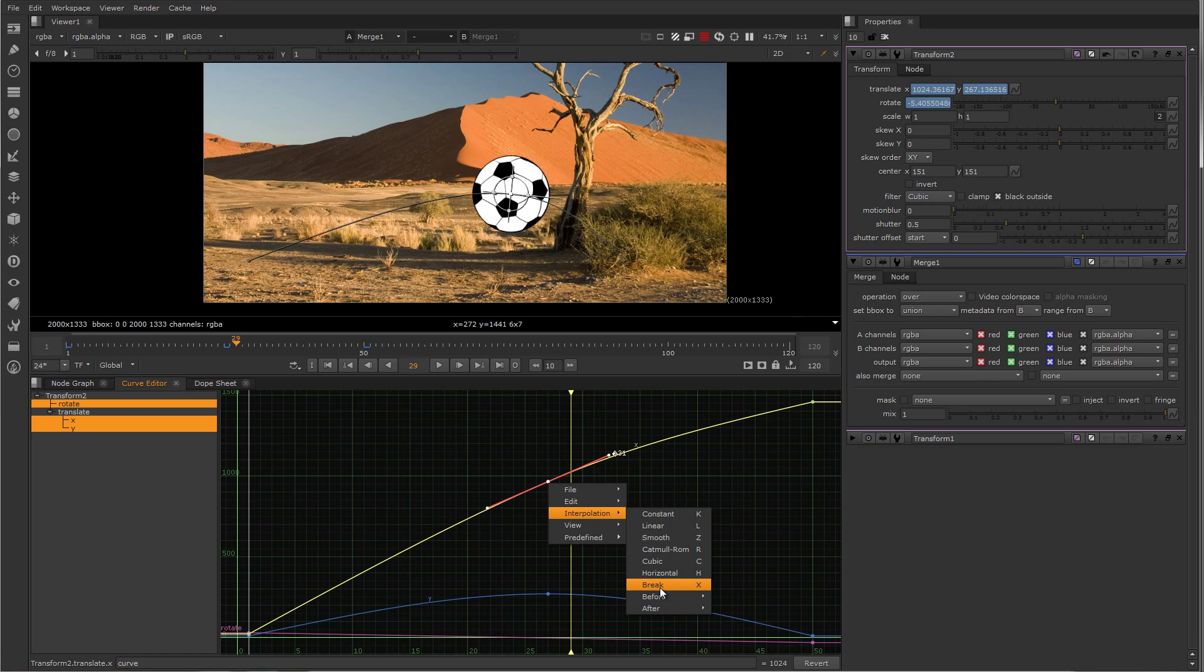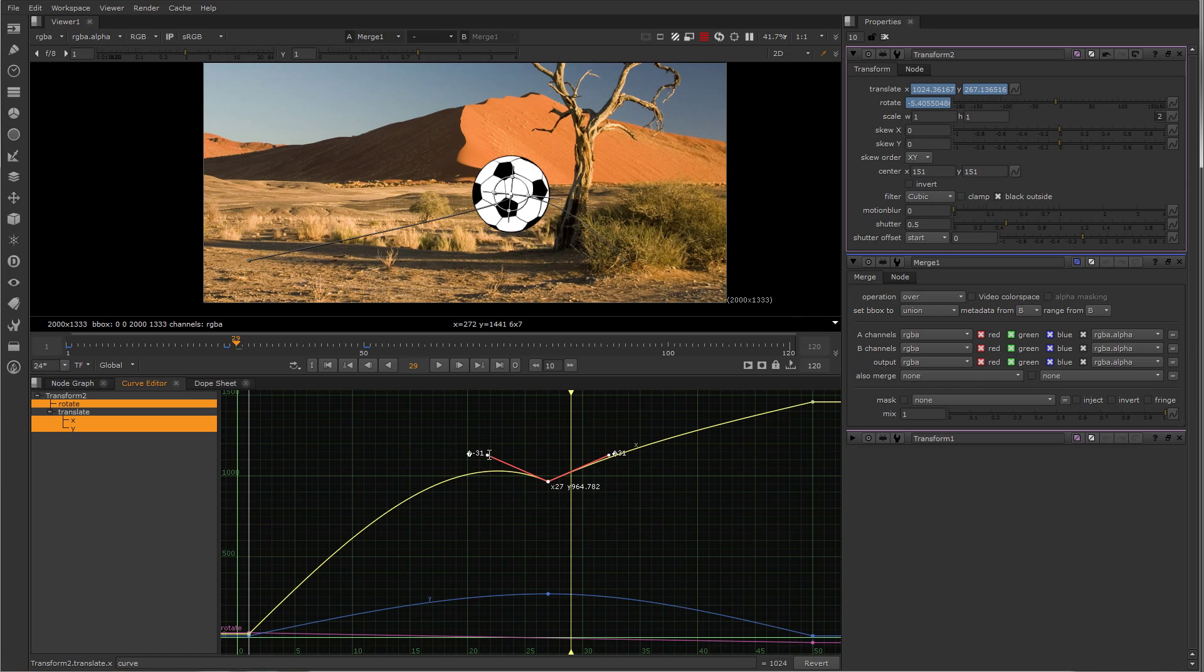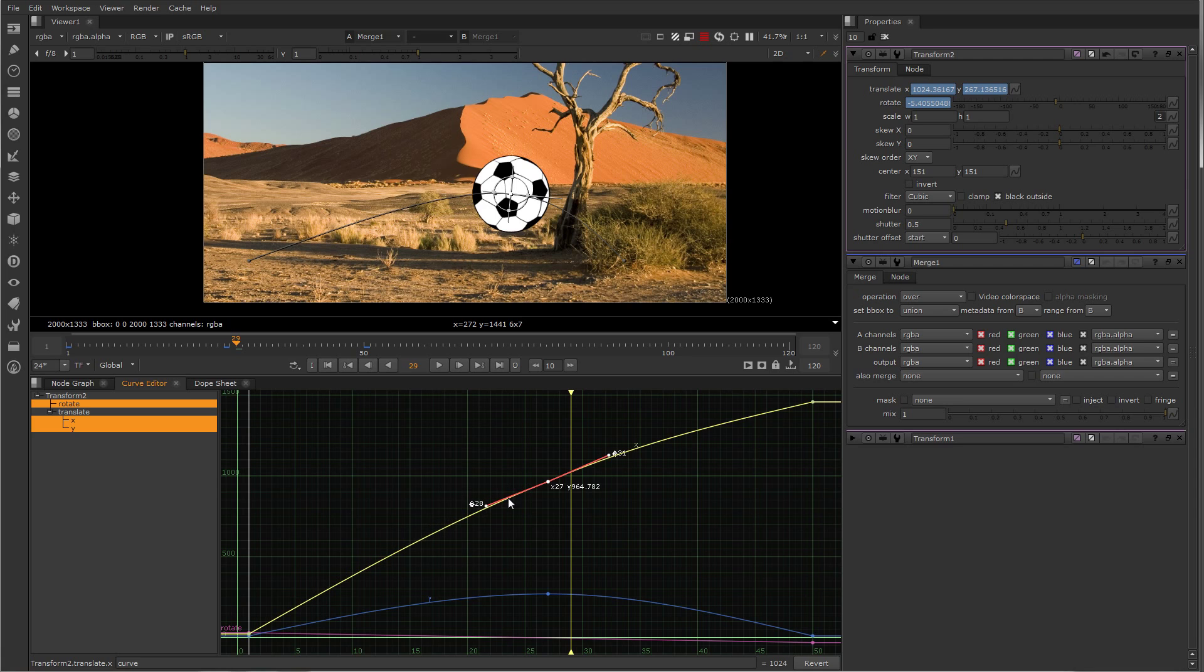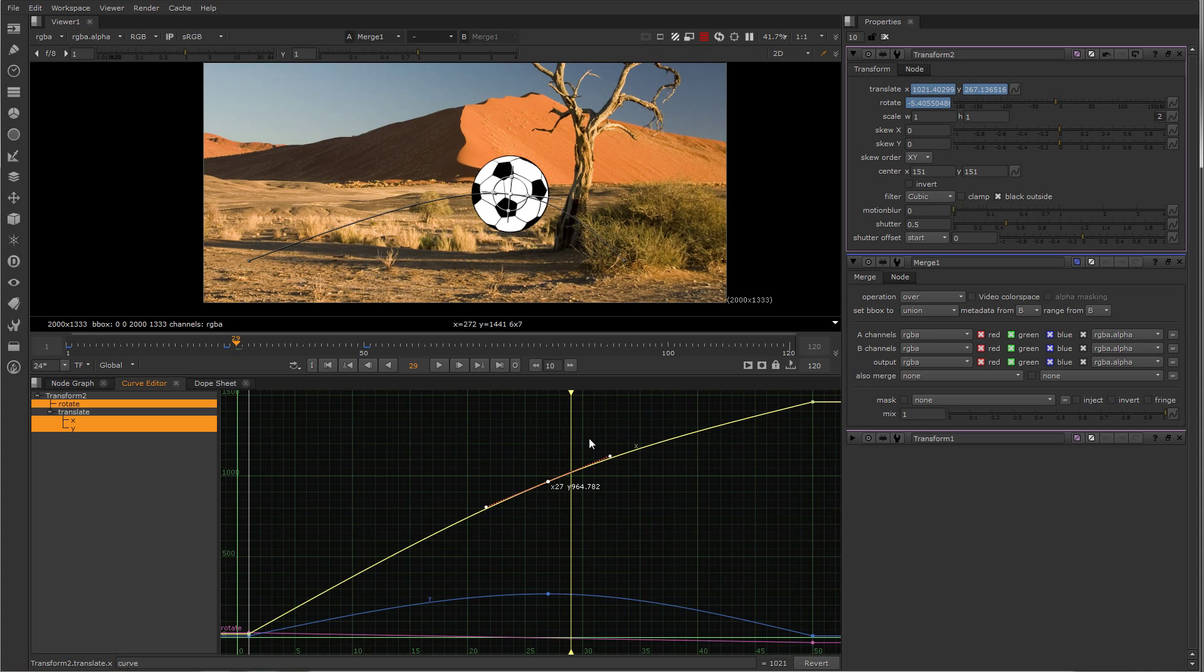Let's use break to break the tangents of this Bezier, and now I have independent tangents for this. Or I could make them smooth again.